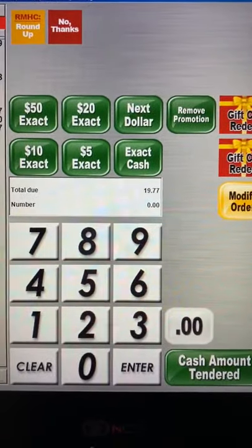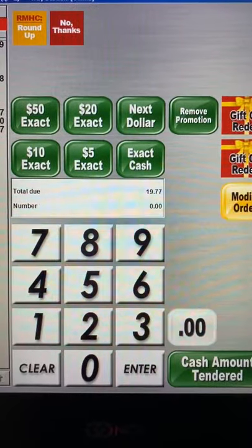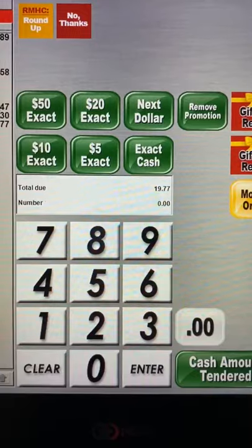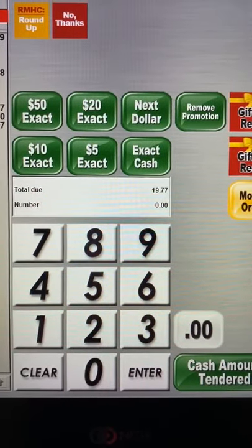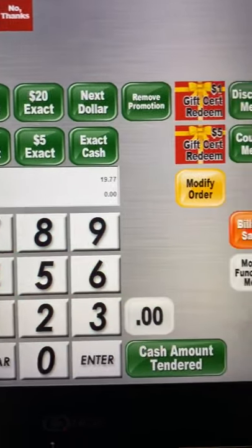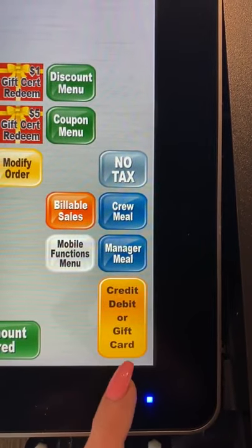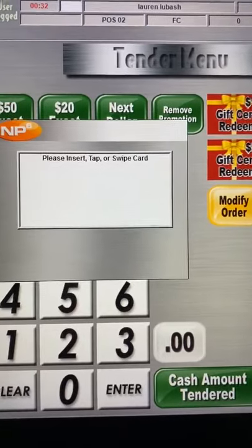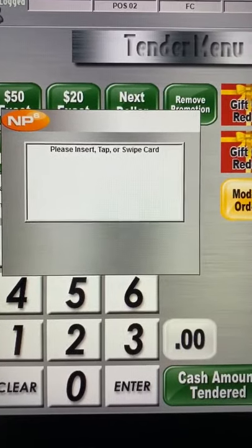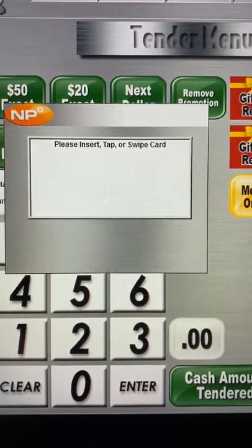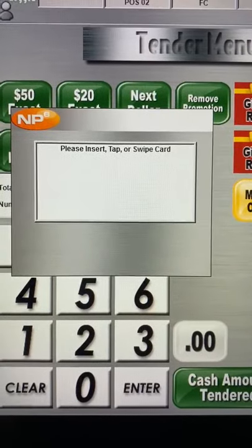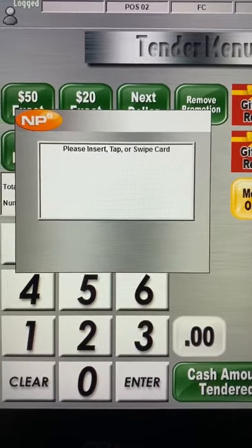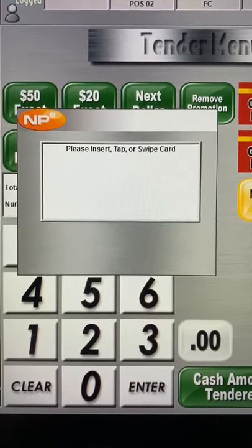The screen gives you the total due: $19.77. If the guest wants to pay with a card, they slide their card in the card reader and you hit credit, debit, or gift card. The screen will prompt that the guest needs to insert, tap, or swipe the card. Once the transaction is complete, the receipt prints and you give them their receipt along with their order number.